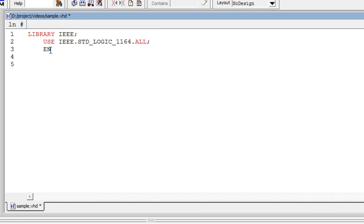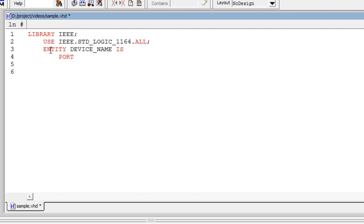In this video we are going to see about entity declaration. Syntax for entity port declaration starts with entity name is and ends with entity. We should initialize the port list of the device here. It starts with port open parenthesis and ends with close parenthesis semicolon.